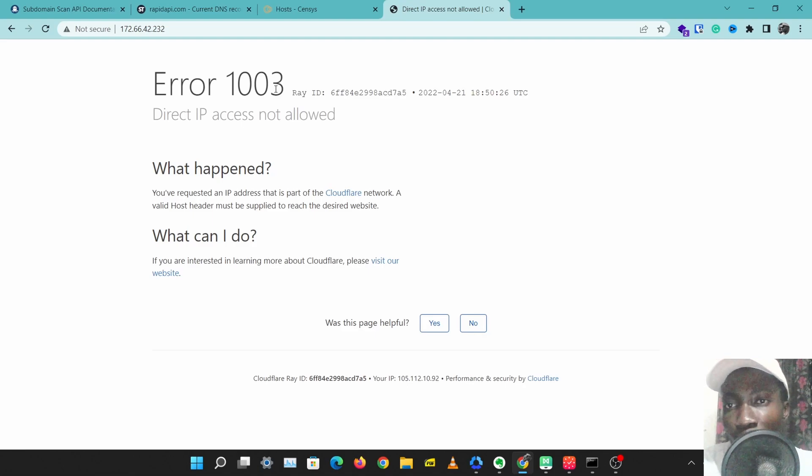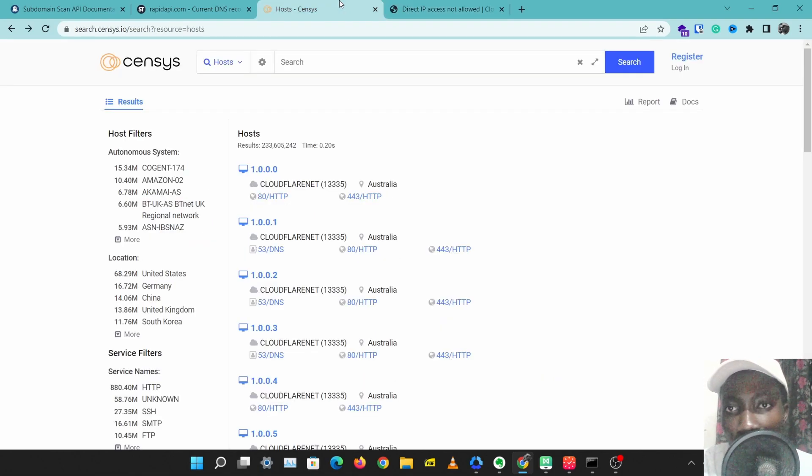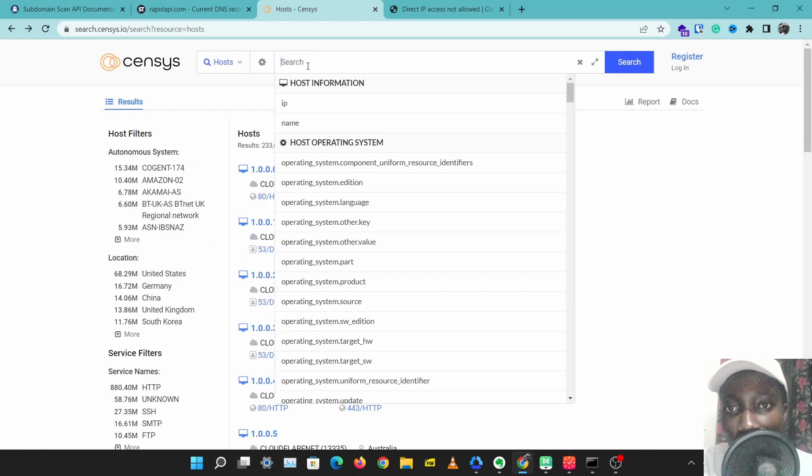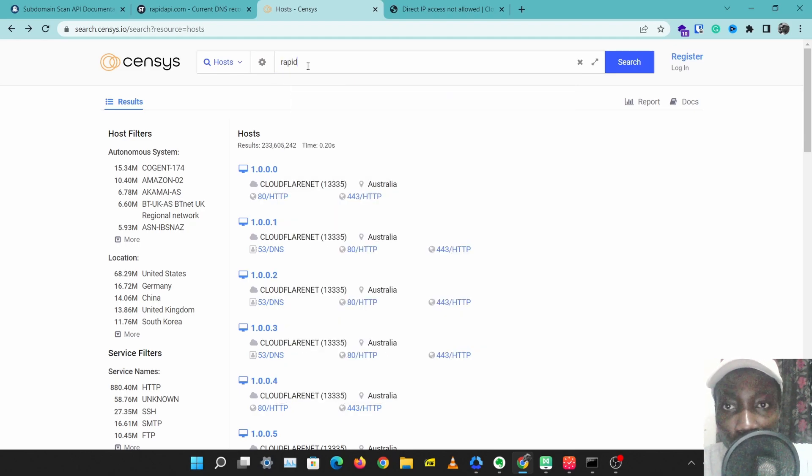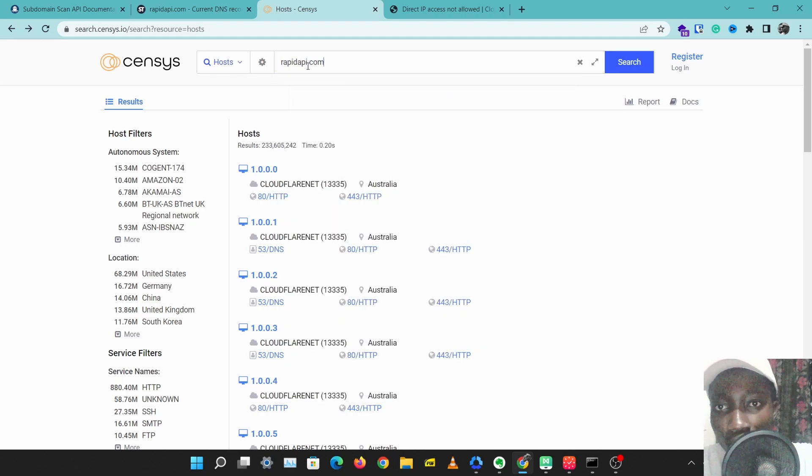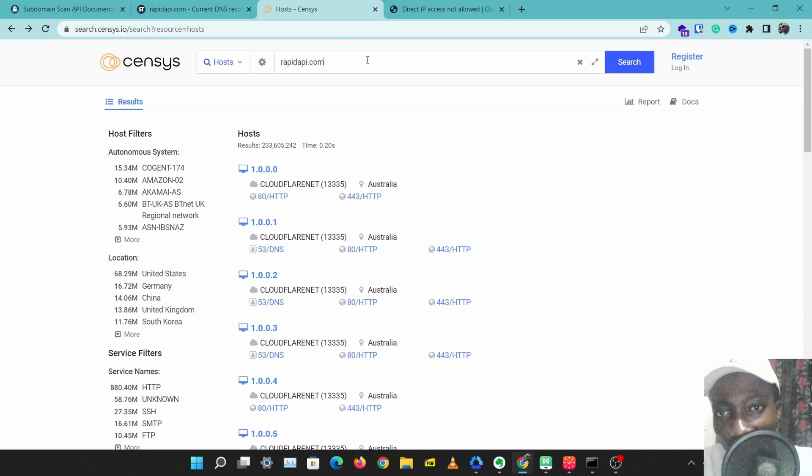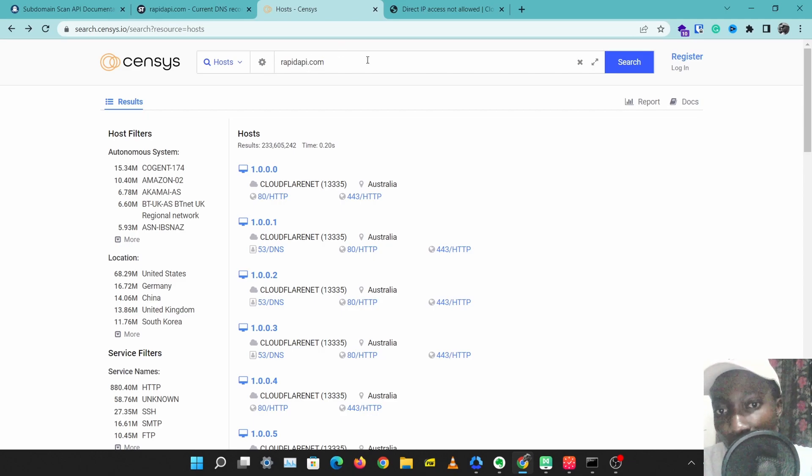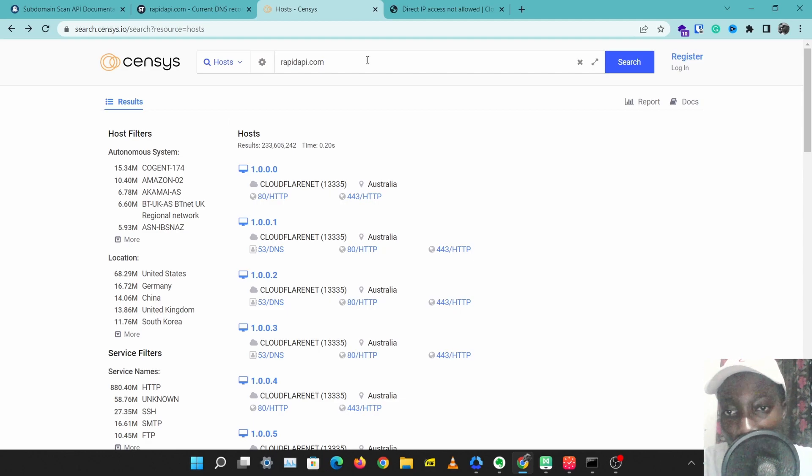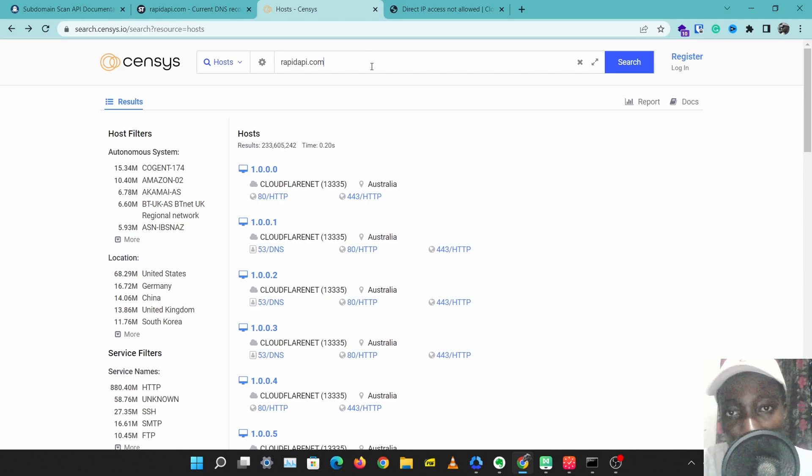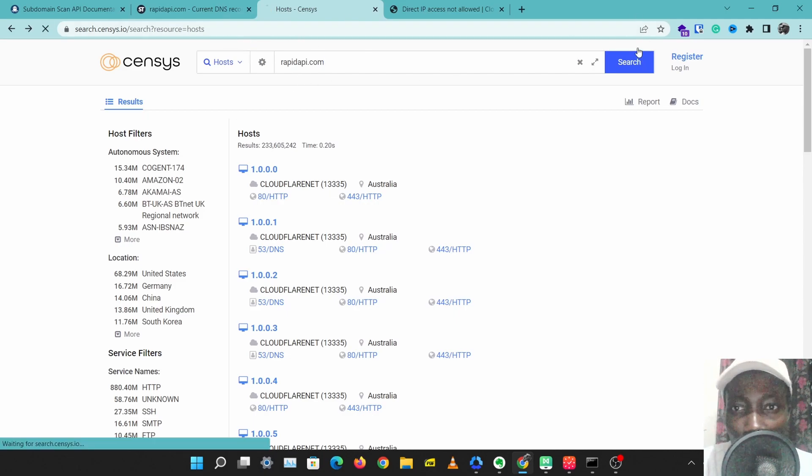I can just search rapidapi.com, for example. These are just examples, these are just passive methods to discover assets, so I'm not directly attacking RapidAPI in any way with any of these tools. So let's search rapidapi.com on Censys. I'm just going to reload this.